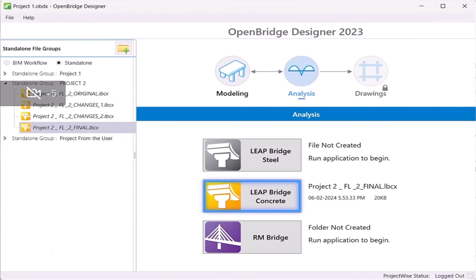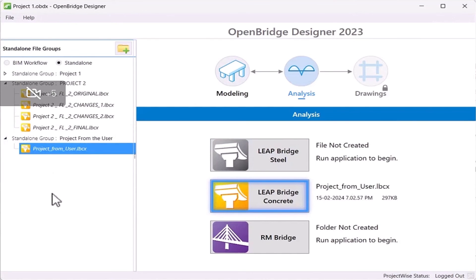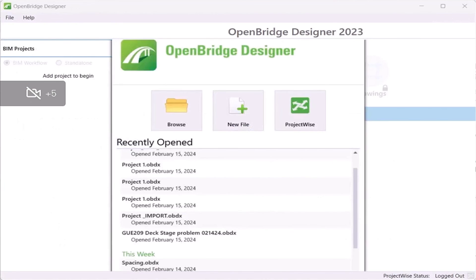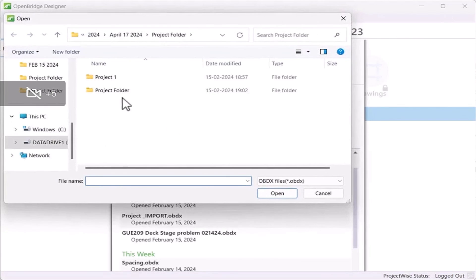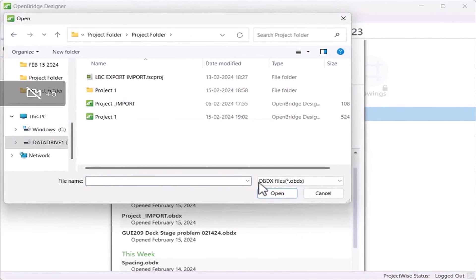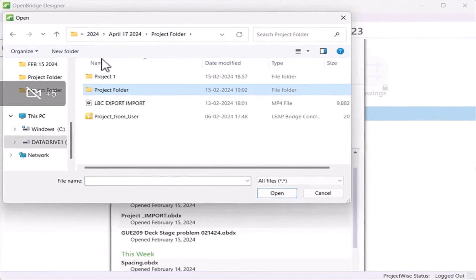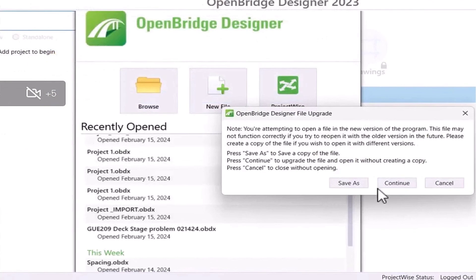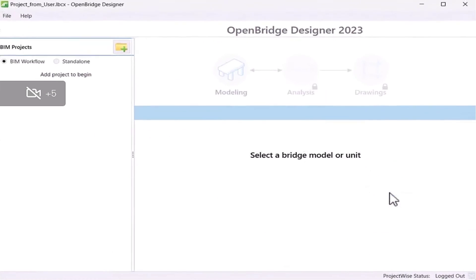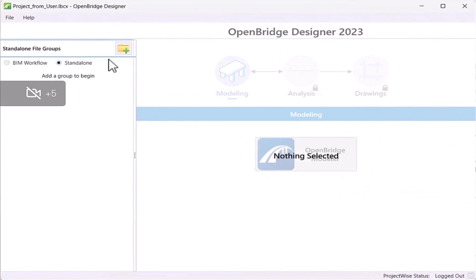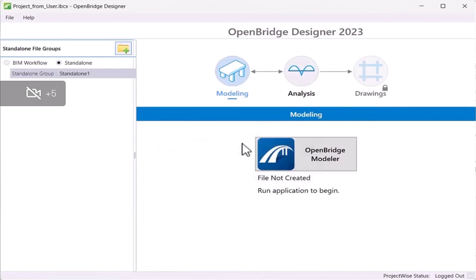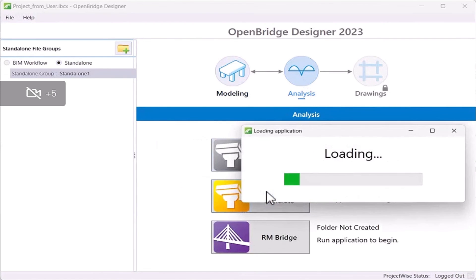One more important note: many users try to open the .lbc file directly through OBD. Currently, it is not possible to open the .lbc file through OBD. The correct process is to open it through the LeapBridge Concrete program. Otherwise, the program will show a warning message and none of the information will be saved in LeapBridge Concrete.